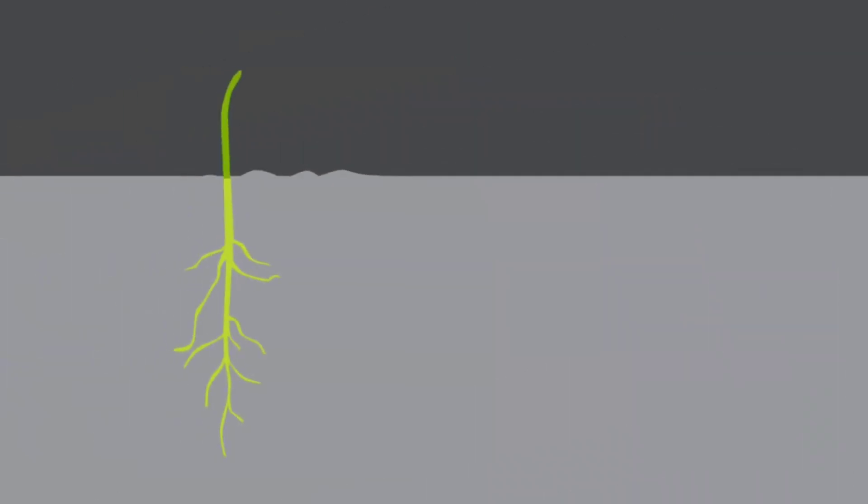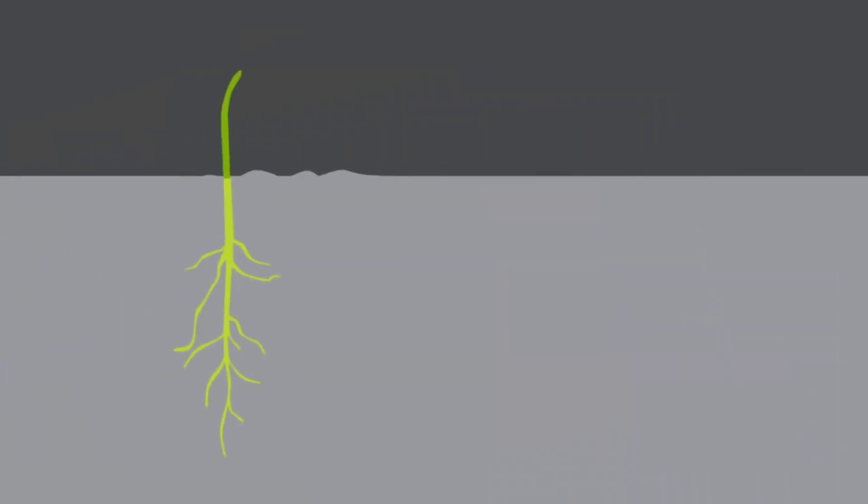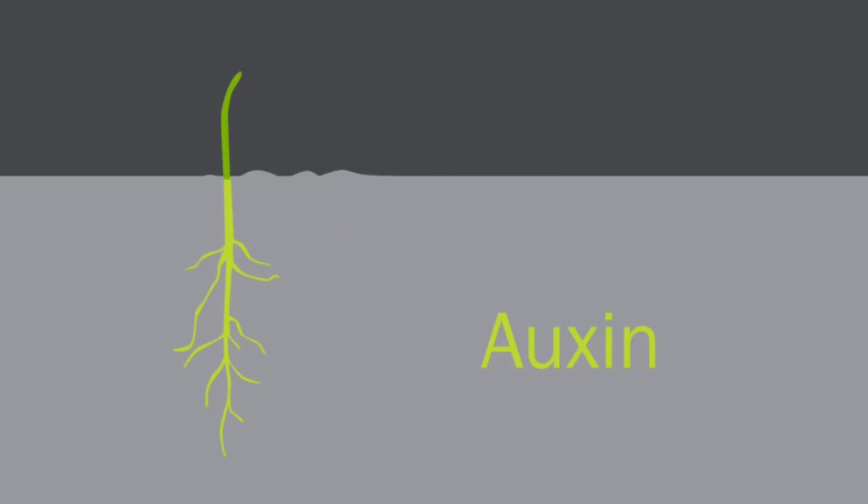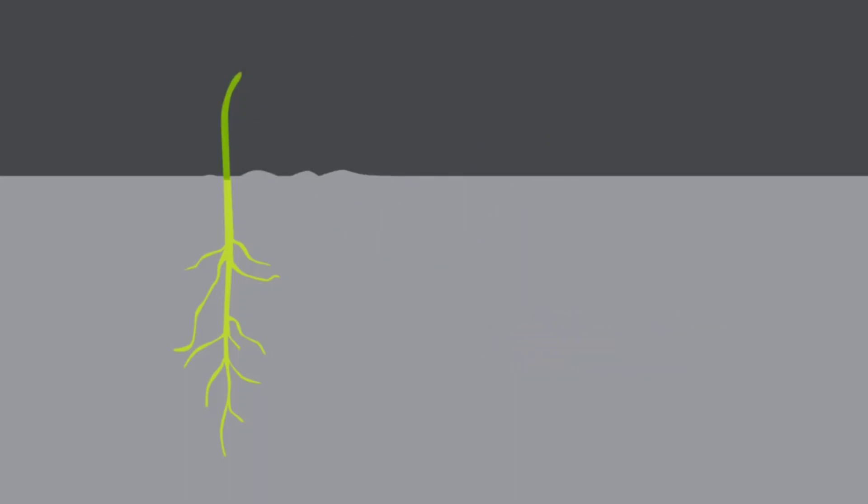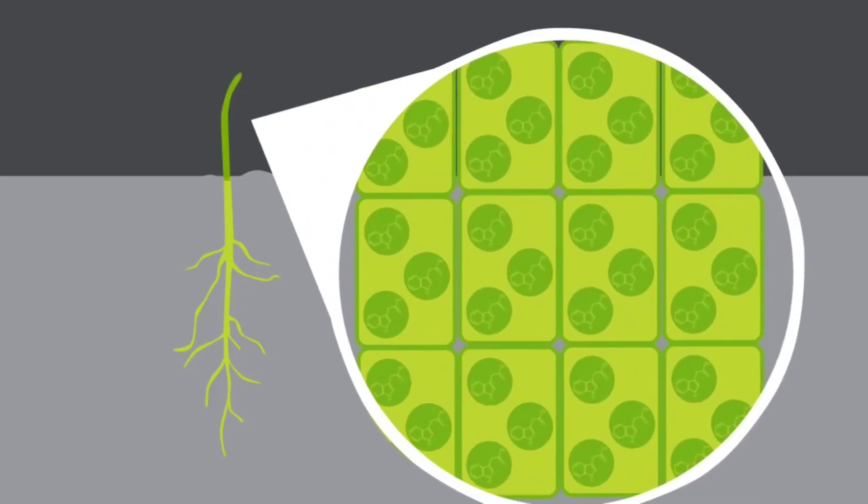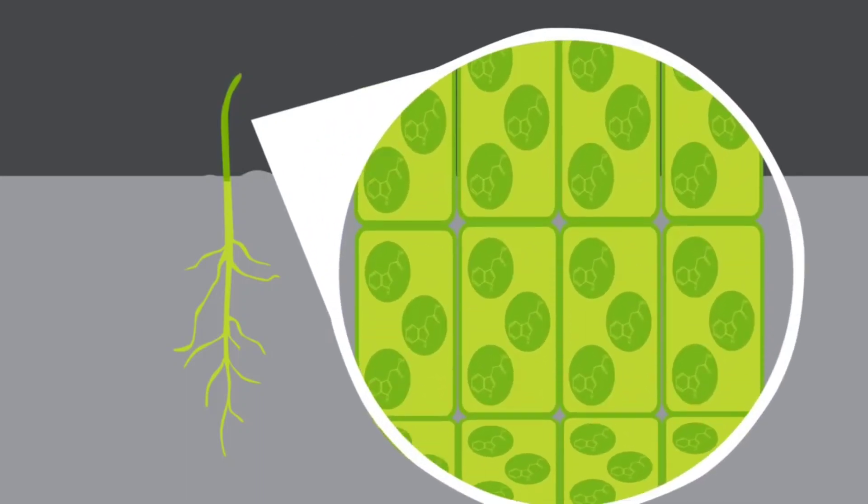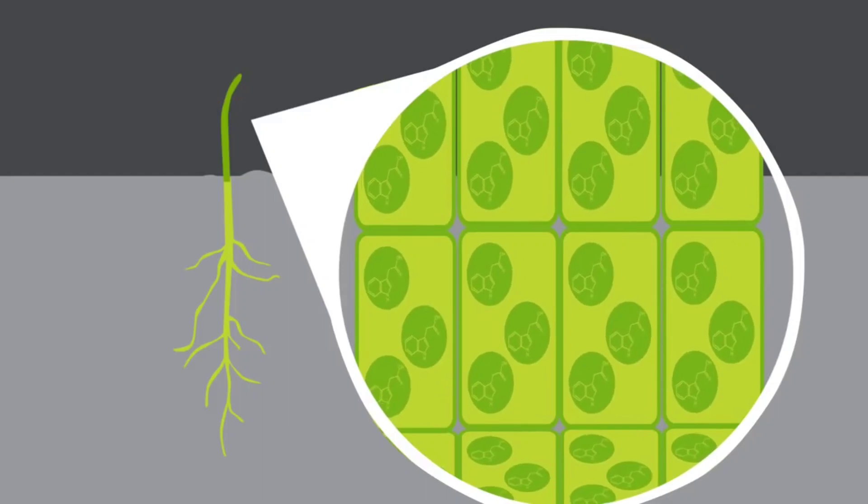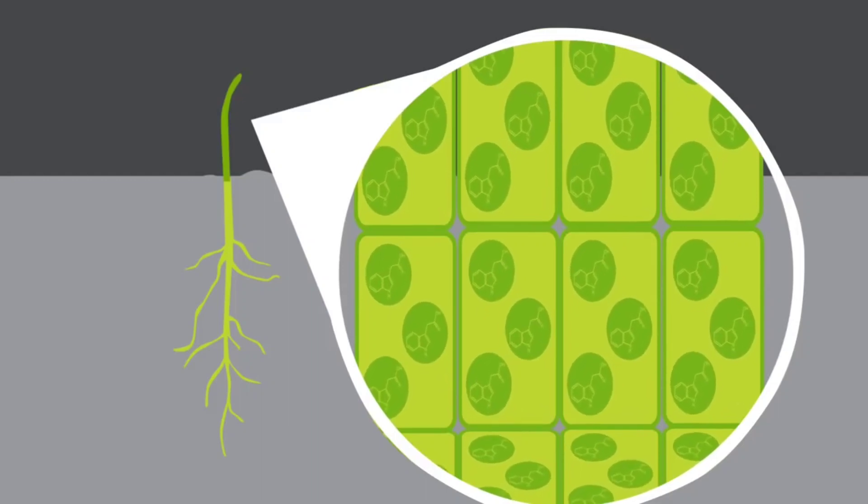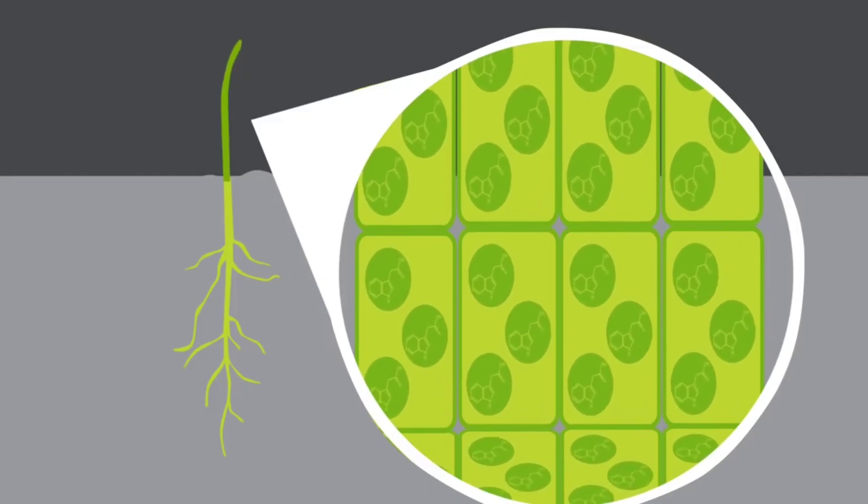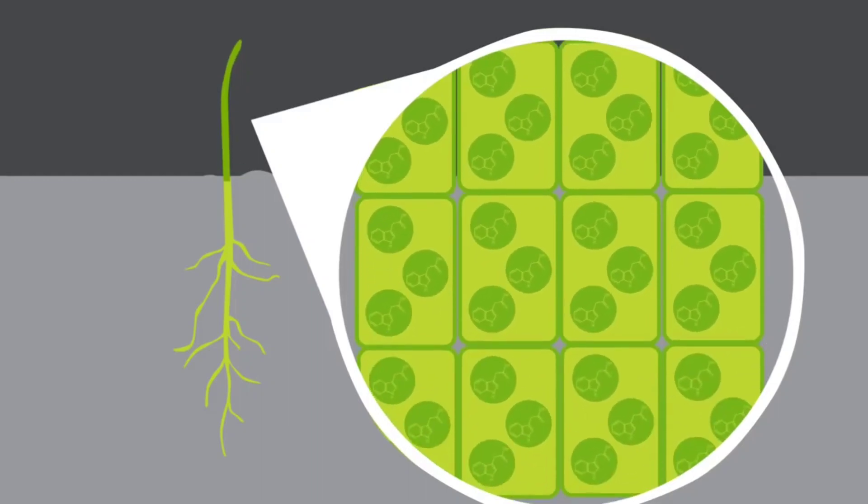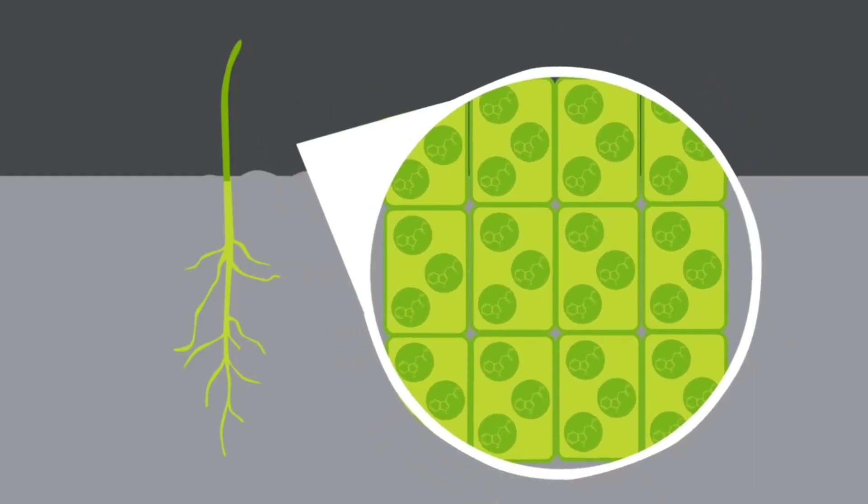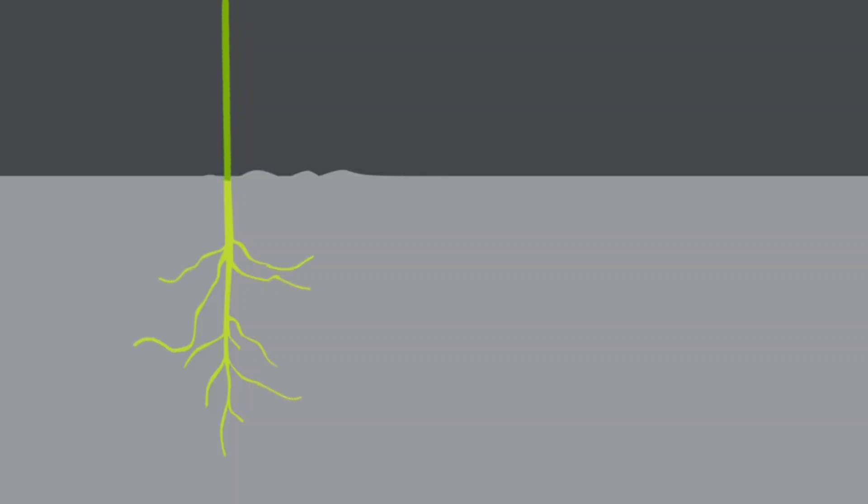But how does it actually do this? Having been made in the tips of the stems and roots, auxin is moved in solution by diffusion to older parts of the plant. In the stem, the auxin causes the cells to change in elasticity. More elastic cells absorb more water and can grow longer. Strangely though, stems and roots respond differently to high concentrations of auxin. Whilst the stem cells grow more, the root cells actually grow less.